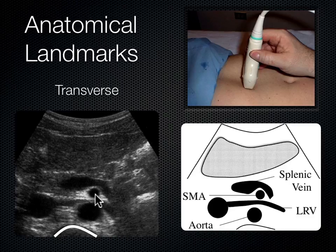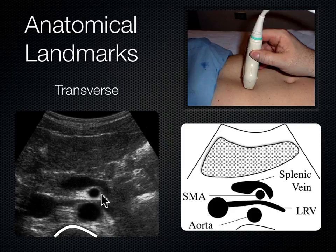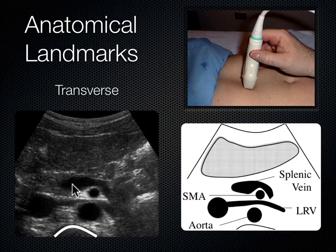Moving more anteriorly, the next vessel brings blood out to the intestines as a branch off the aorta — that's the SMA, or superior mesenteric artery, which looks like a mantle clock. Draped over the SMA is an anechoic structure — the splenic vein. The splenic vein takes blood from the spleen on the left side of the body, and it eventually combines with the superior mesenteric vein to form the portal vein, which empties into the liver.